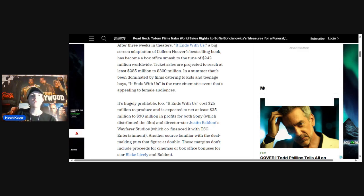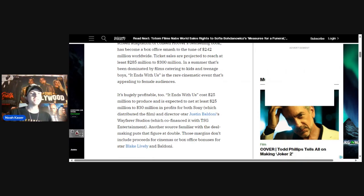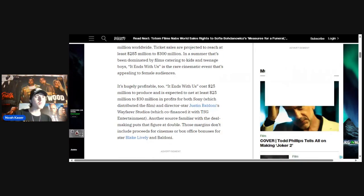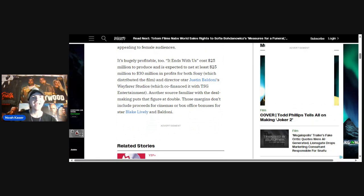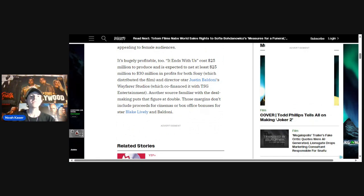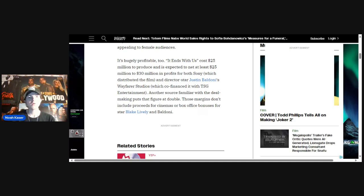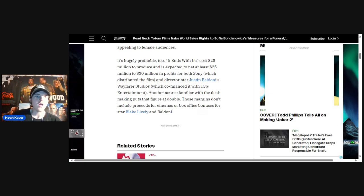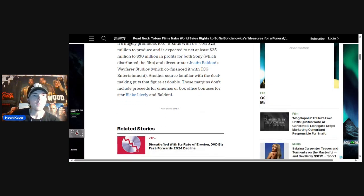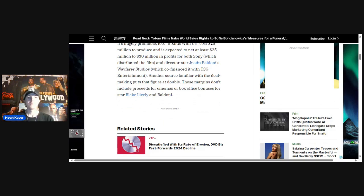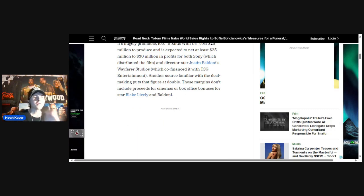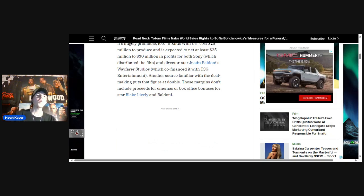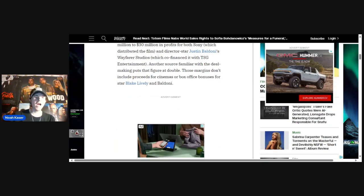It's hugely profitable too. It Ends With Us costs $25 million to produce and is expected to net at least $25 million to $30 million in profits for both Sony, which distributed the film, and director Justin Baldoni's Wayfarer Studios. Another source familiar with the deal puts that figure at double. Those margins don't include proceeds for cinemas and box office bonuses for Blake and Baldoni.